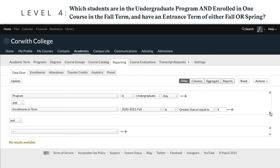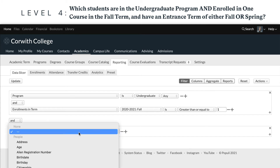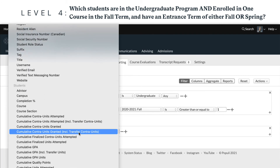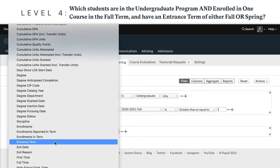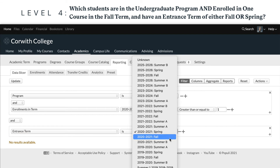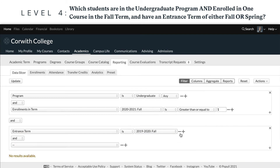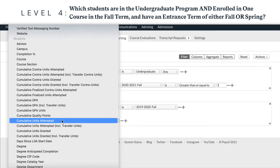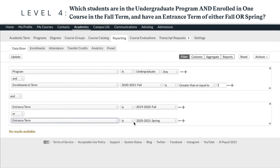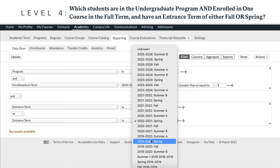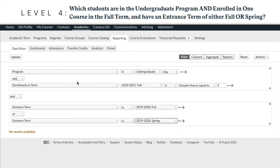This creates a new condition set. You'll see that this adds an and join between the two condition sets, which is what we want there. In our new condition set, we'll first add a condition for entrance term is fall term. Then add a new condition within that set. We'll make sure to set that join between these two conditions to or. Then we'll set that condition to entrance term is spring term. Then we'll click update to get our results.